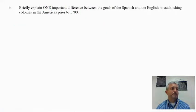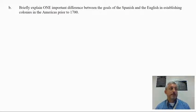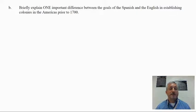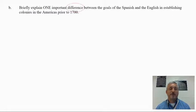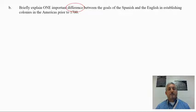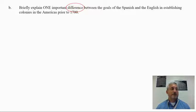This would be a strong response for Part A. Now let's take a look at Part B. Part B asks to briefly explain one important difference between the goals of the Spanish and the English in establishing colonies in the Americas prior to 1700. The key word here is 'difference' — in Part A it asked for a similarity, and now it's asking for a difference.